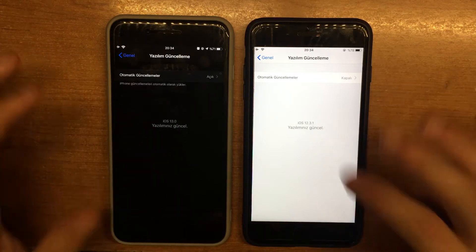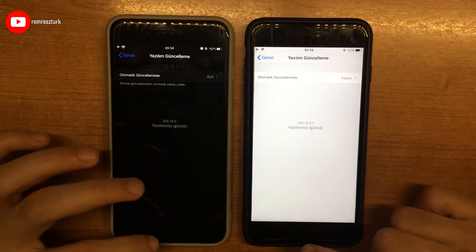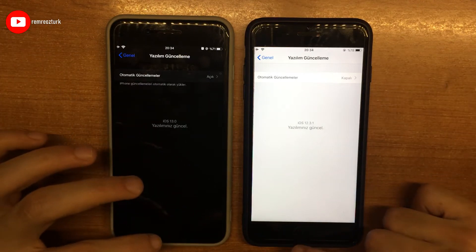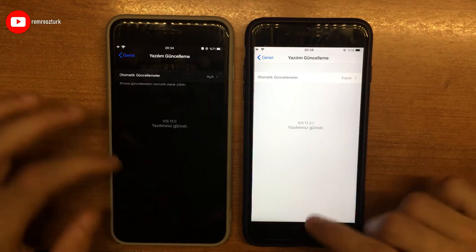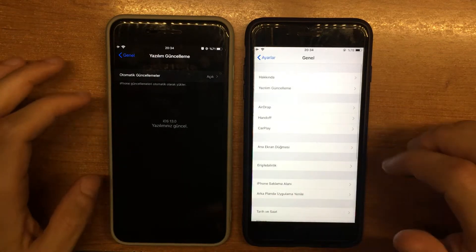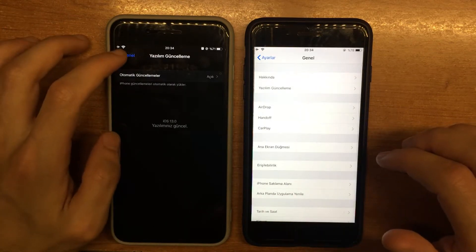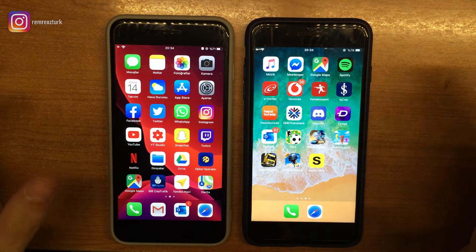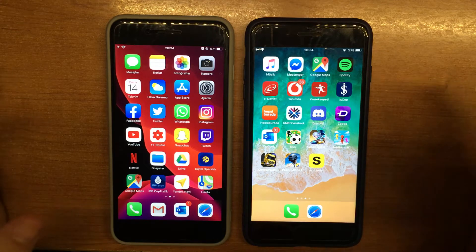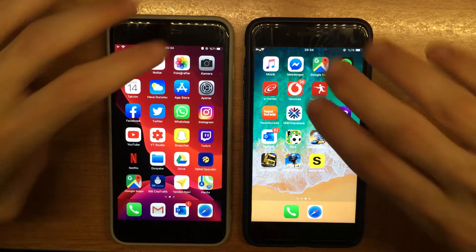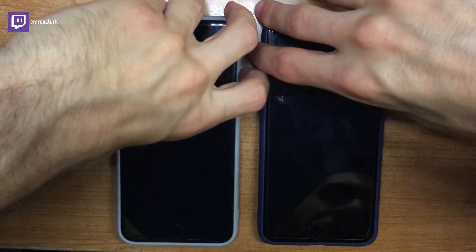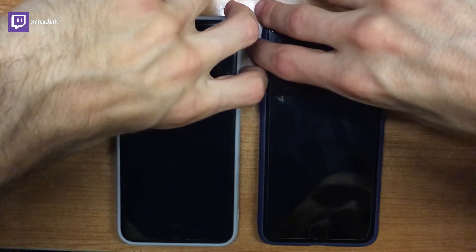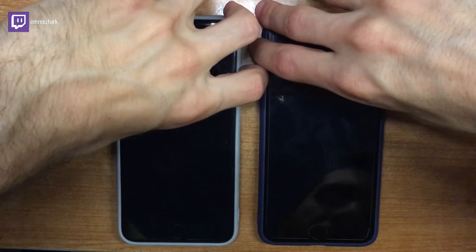Ayarlarımıza gelelim; telefonlarımızın yazılımlarını gösterelim. Gördüğünüz gibi birisi iOS 13, diğeri iOS 12.3.1 — iOS 12'nin en son sürümü. Bir de açılış-kapanış hızlarına bakalım; cihazlarımızın açılımına geçelim.